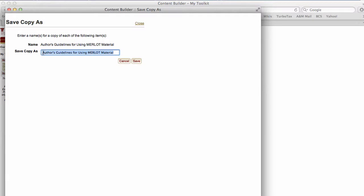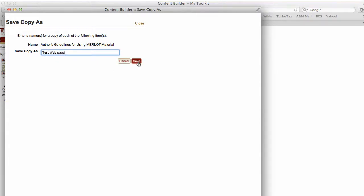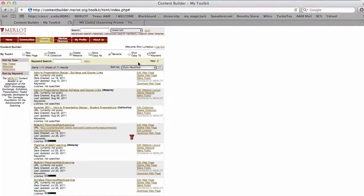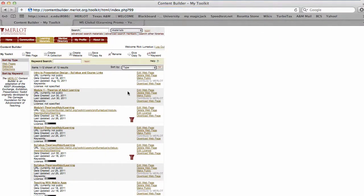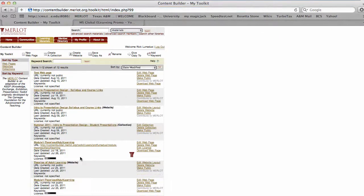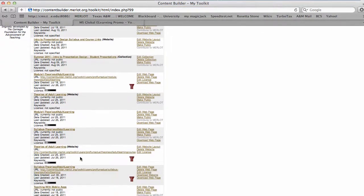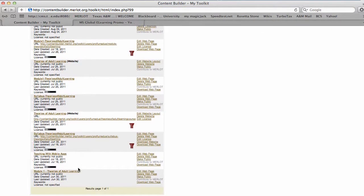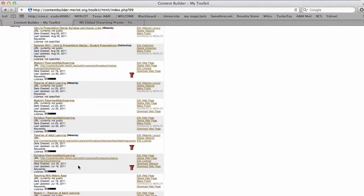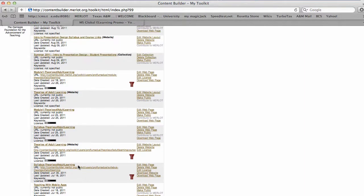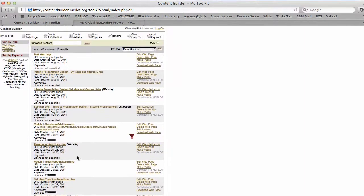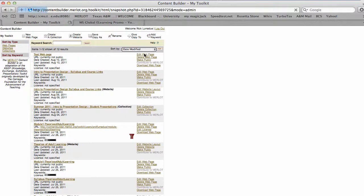You can give it a name. Let's do this as a test web page, and then just click save. It will show up in the list here and you'll be able to go in and edit it. Here it is at the very top, and I'll just click edit.